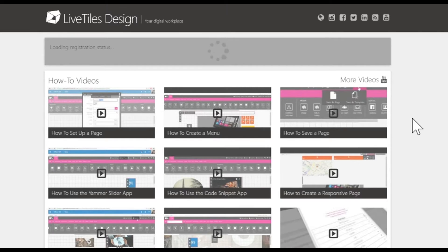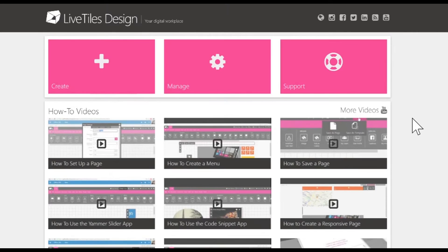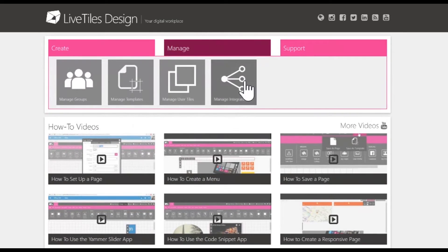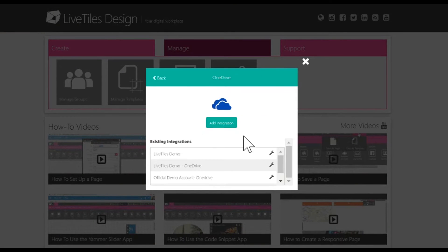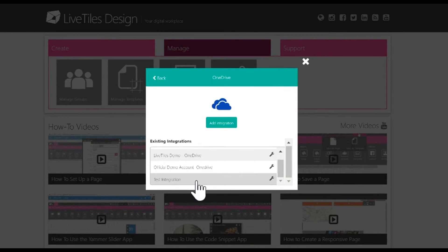At this point, it will then reload the page and when you go to the Manage Integrations button and click on OneDrive, you'll see the account is now available.